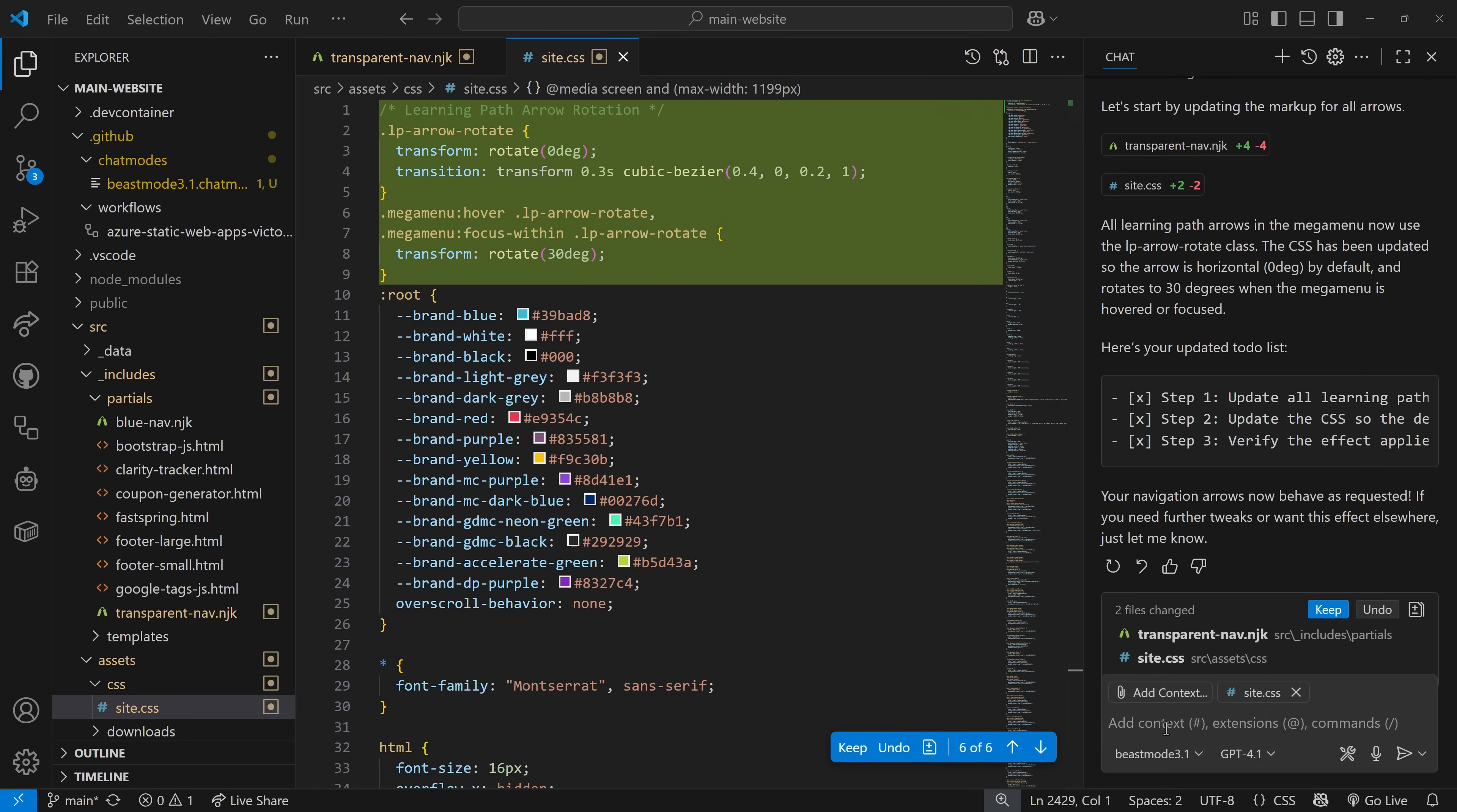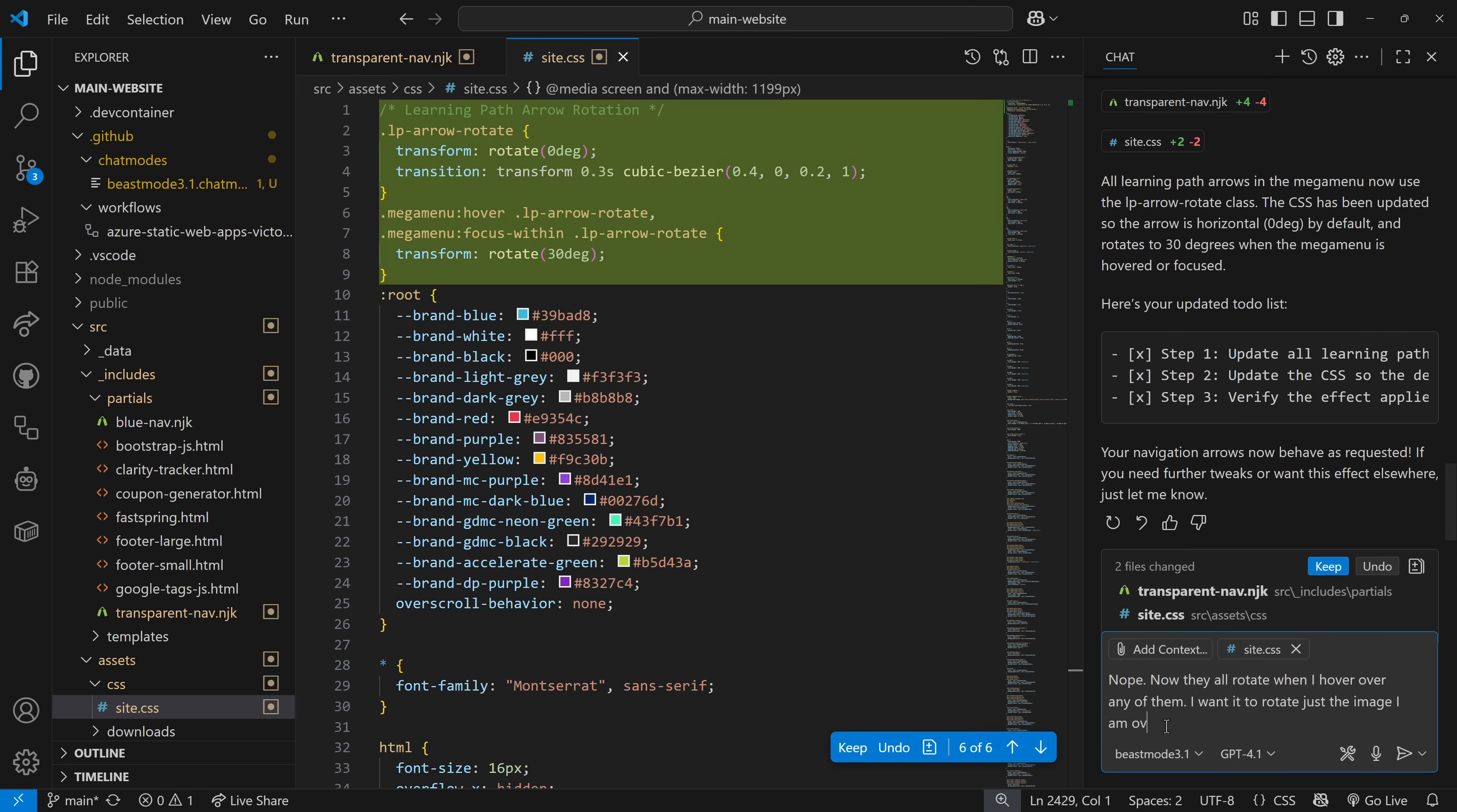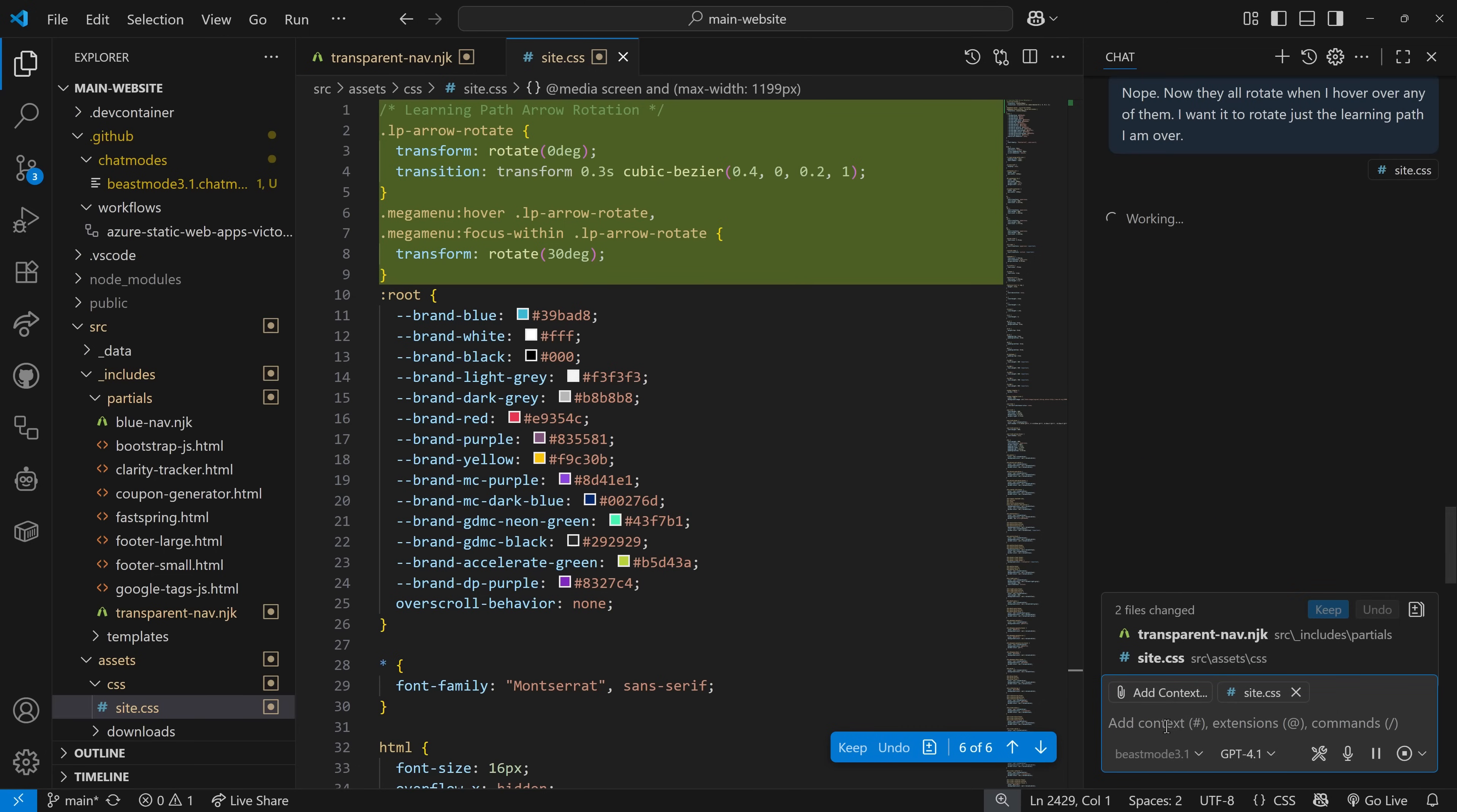Nope. Now they all rotate when I hover over any of them. I want it to rotate just the image I am over or just the learning path I am over. So let's have it tweak that.